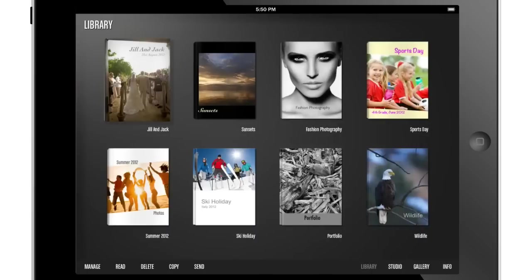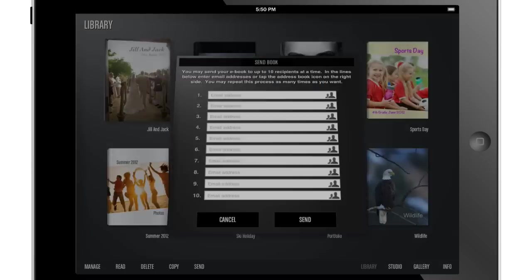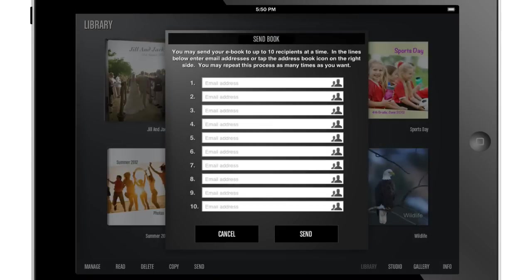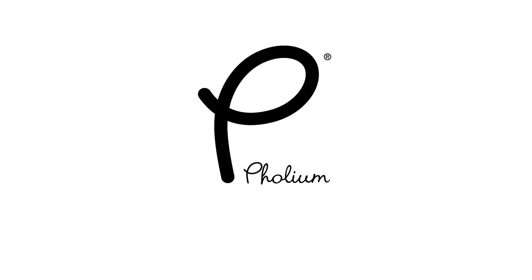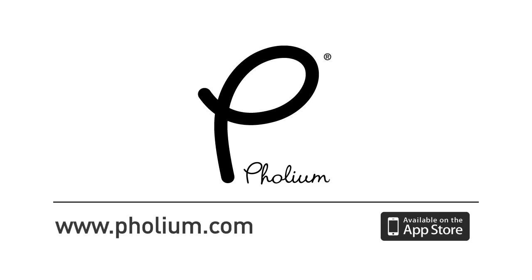You can then send your book to your family and friends who can view it in Folium or online without needing access to the app. Folium is available for free from the App Store. For more information visit folium.com today.